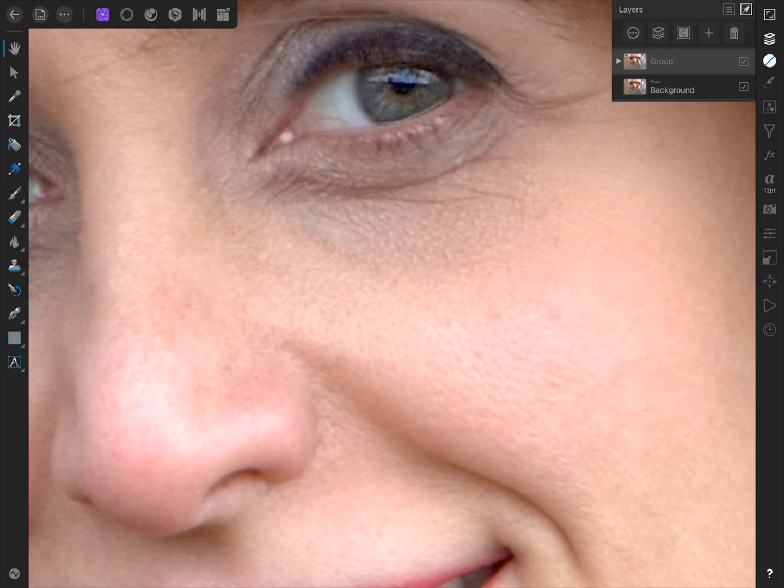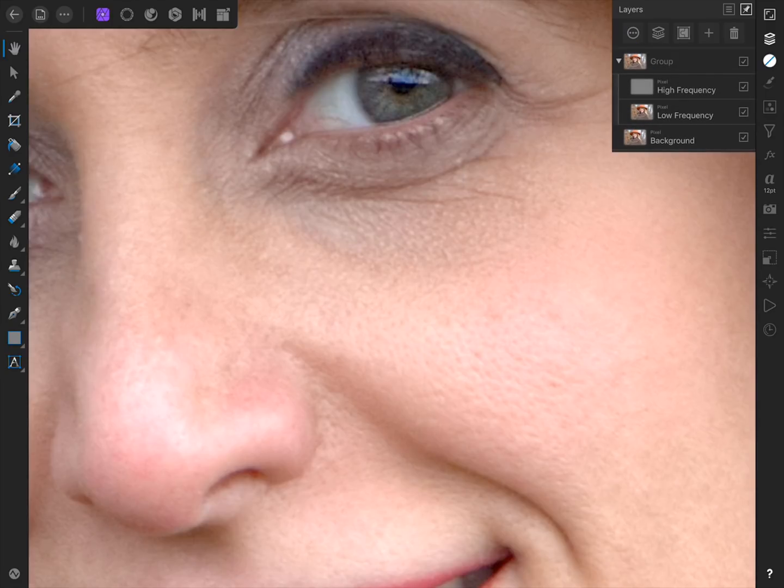We'll first work on the dark skin tones, and then work on the wrinkles. I'll open our group up, and then select the low frequency layer, which contains all of the color in our image.